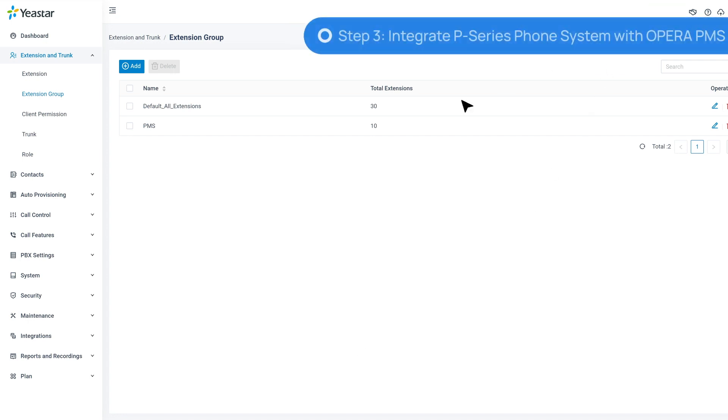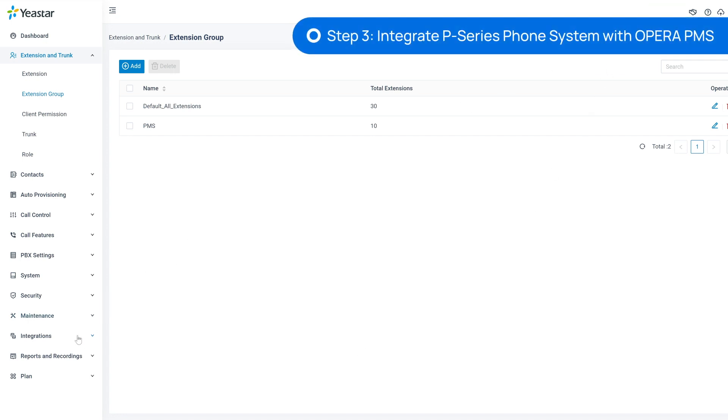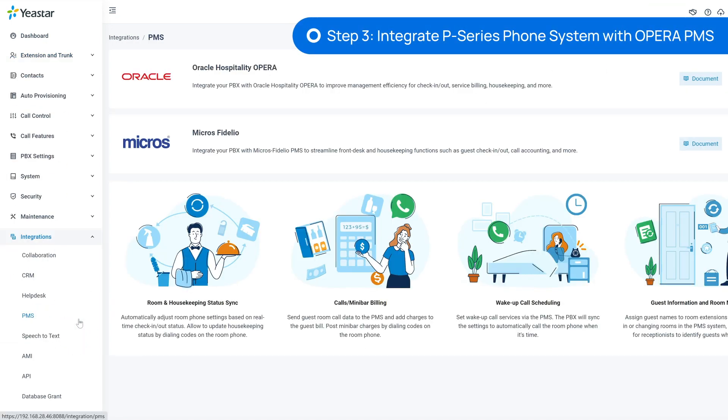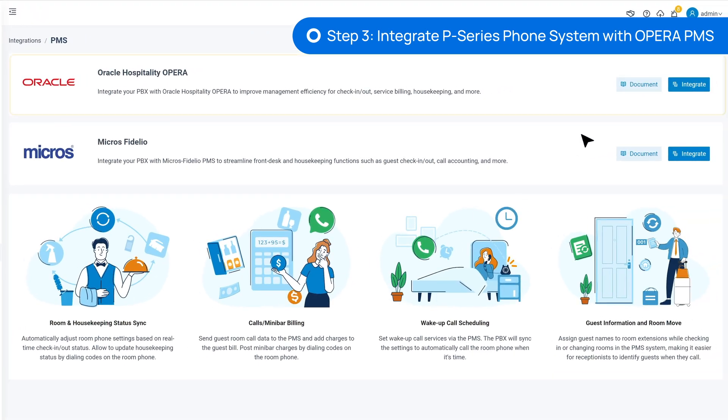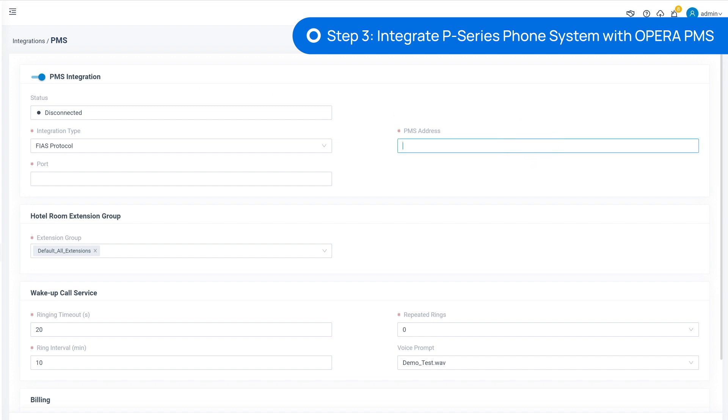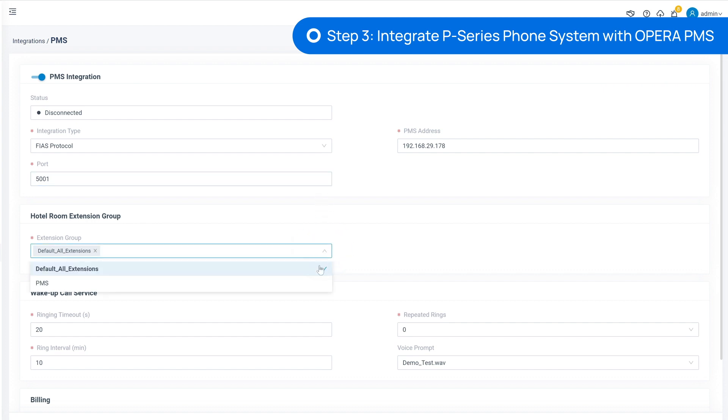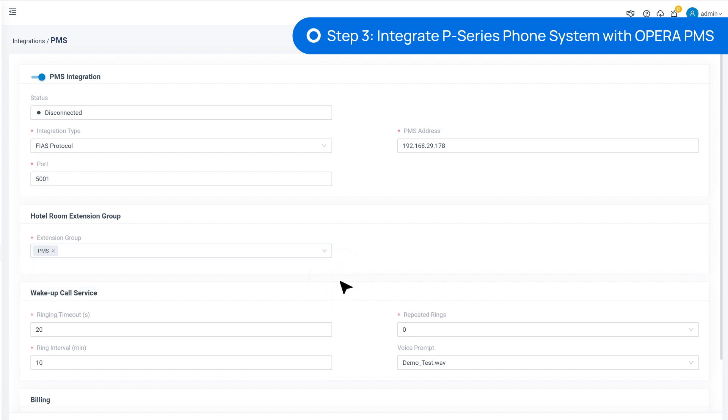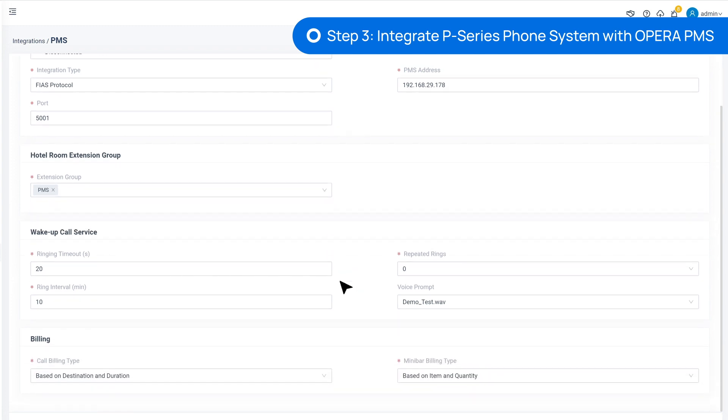Then we go to Integrations and select PMS. Find Oracle and click on the Integration button. Enable the PMS integration. In PMS address, we'll put in the local IP address and port from the PMS server. If you don't have that information, please contact your PMS supplier or installer to obtain it. Then we can go on to choose the Extension Groups that we have just created.